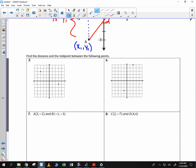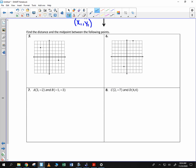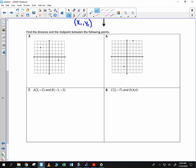We're going to determine the distance and the midpoint of the following points. I'm going to do this using the Pythagorean theorem — I'm going to count and make a triangle out of it. So it looks like I have 1, 2, 3, 4, and 1, 2, 3, 4, 5, 6.